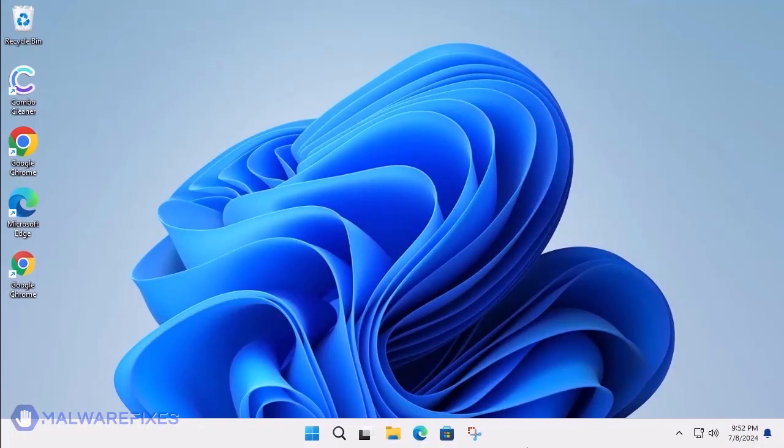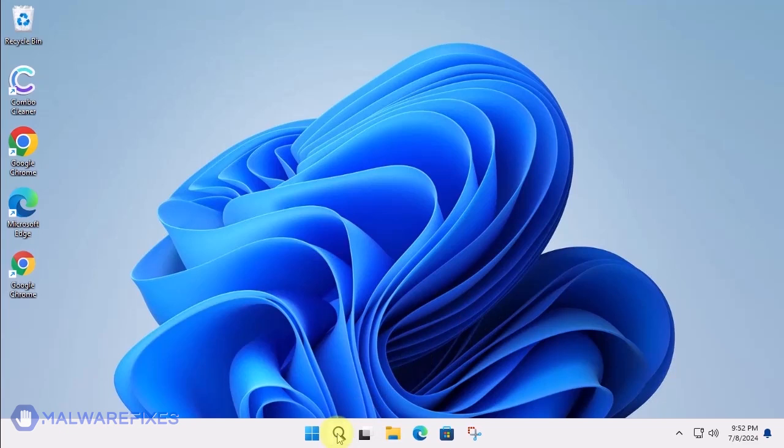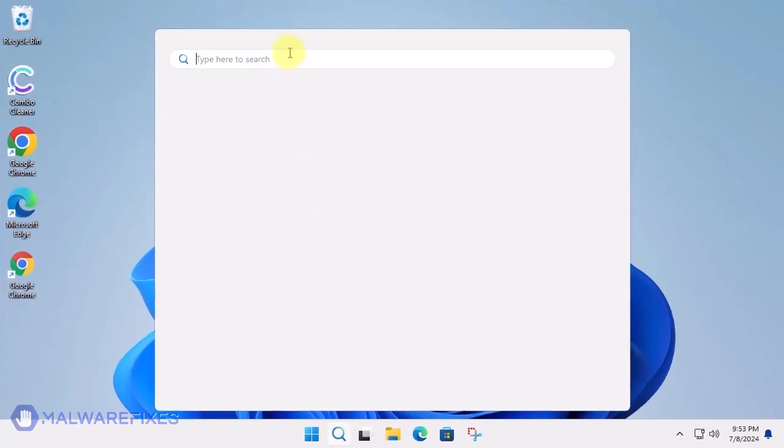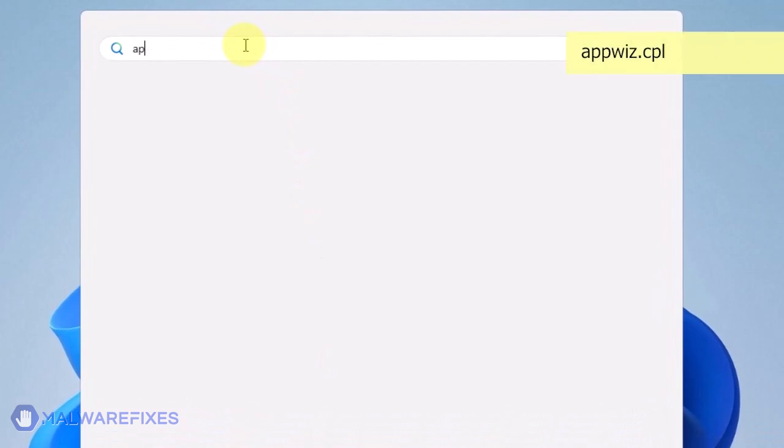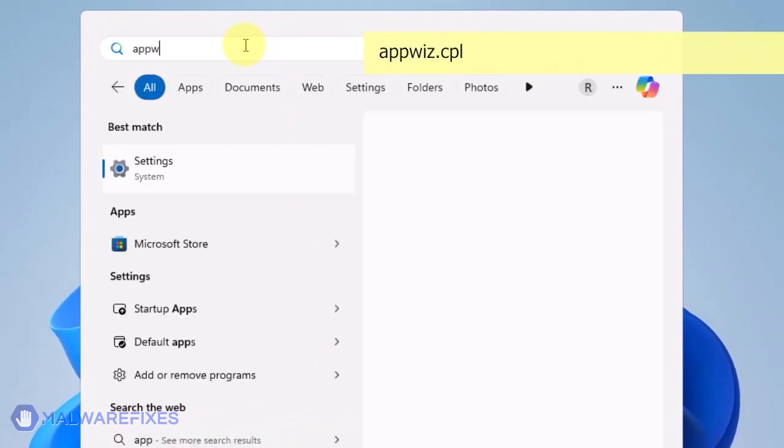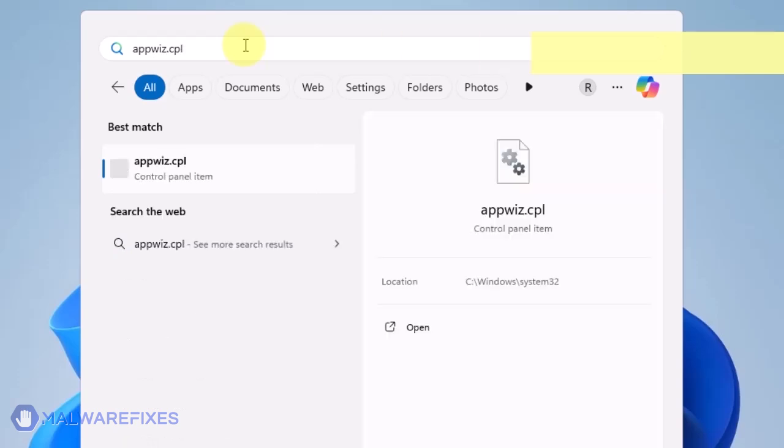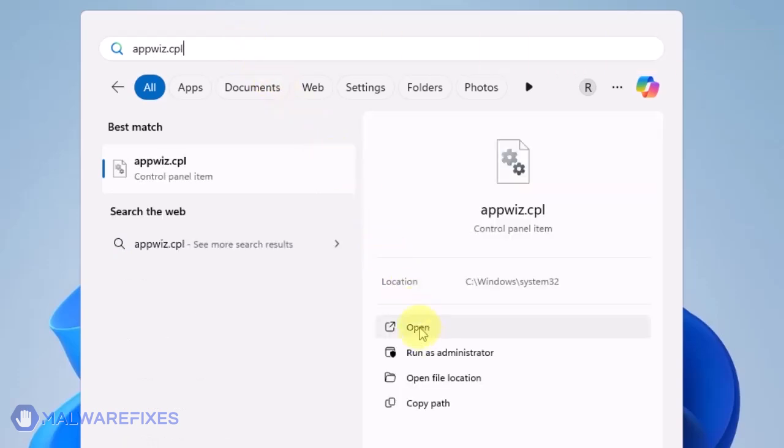At this point, we will uninstall any unwanted programs from Windows that may be causing the search hijacking. Click on the Windows Search icon and then type AppWiz CPL in the search field. Click on Open to run the Programs and Features window.